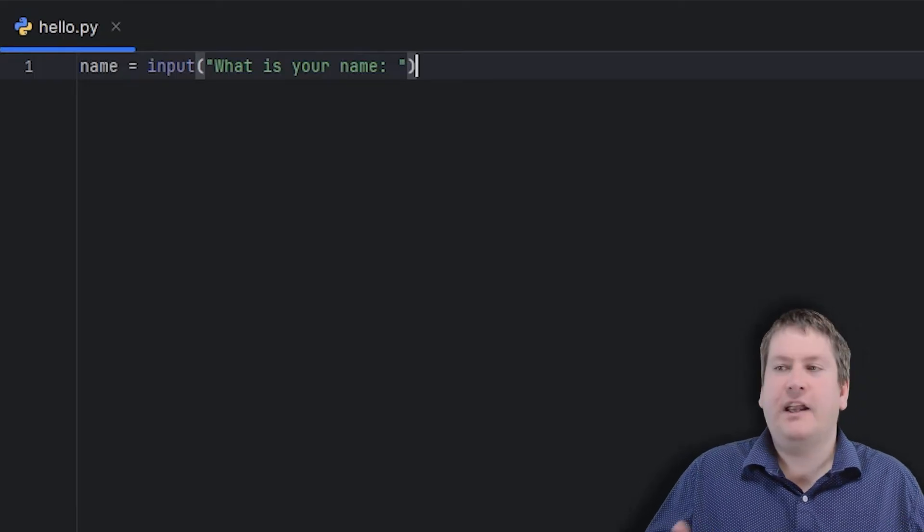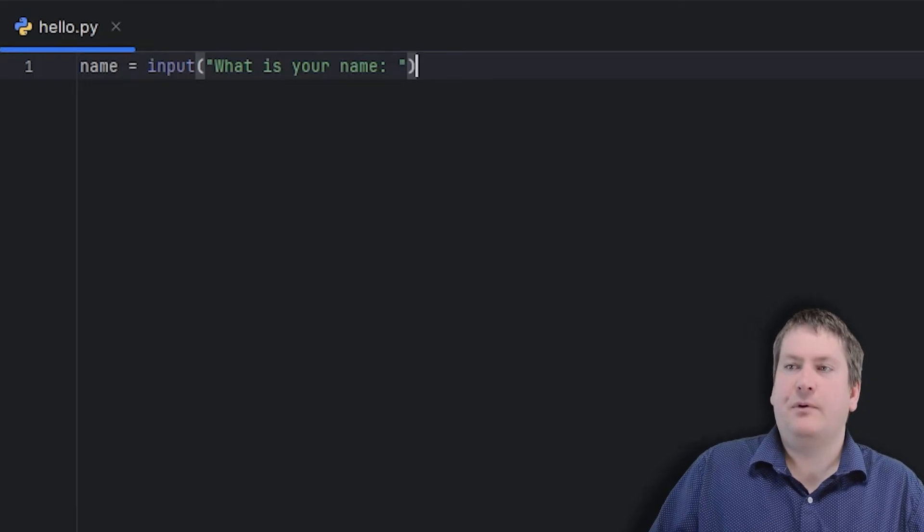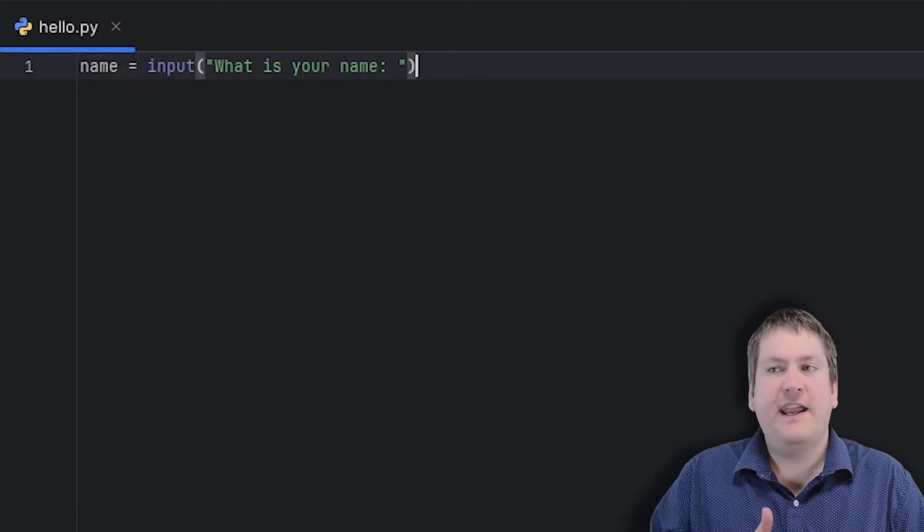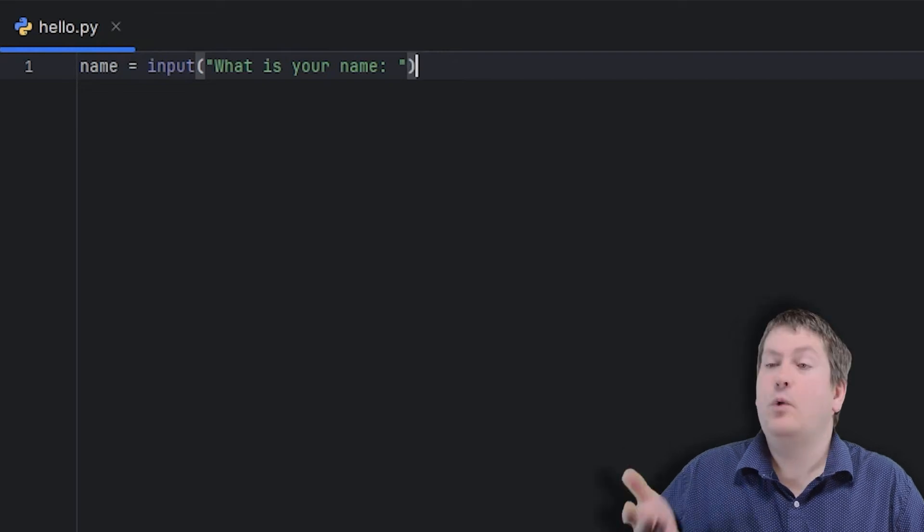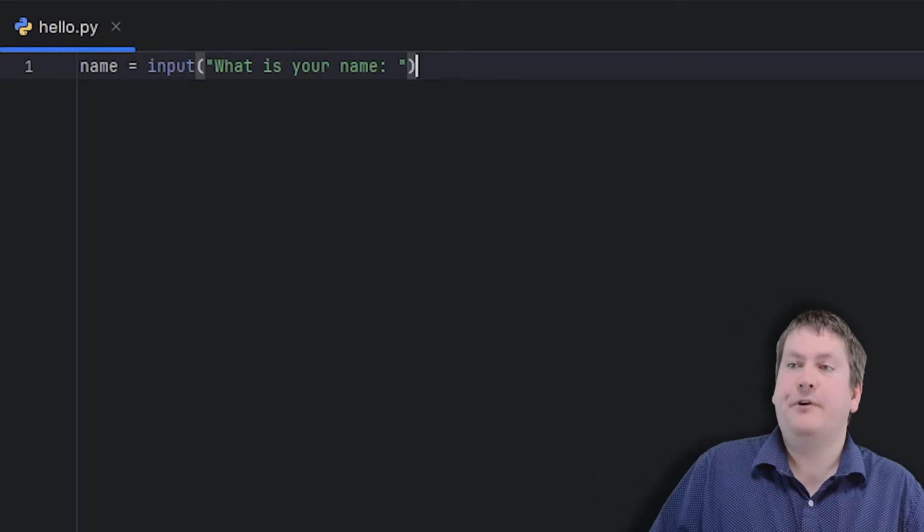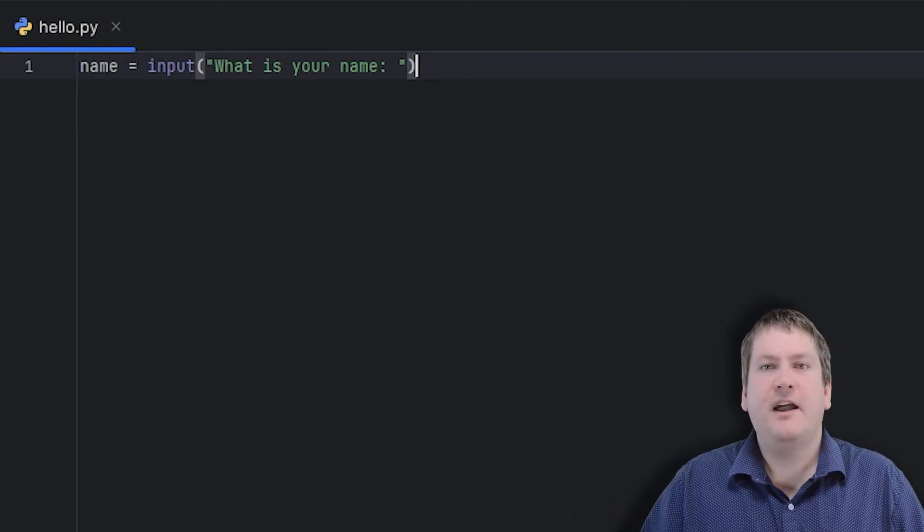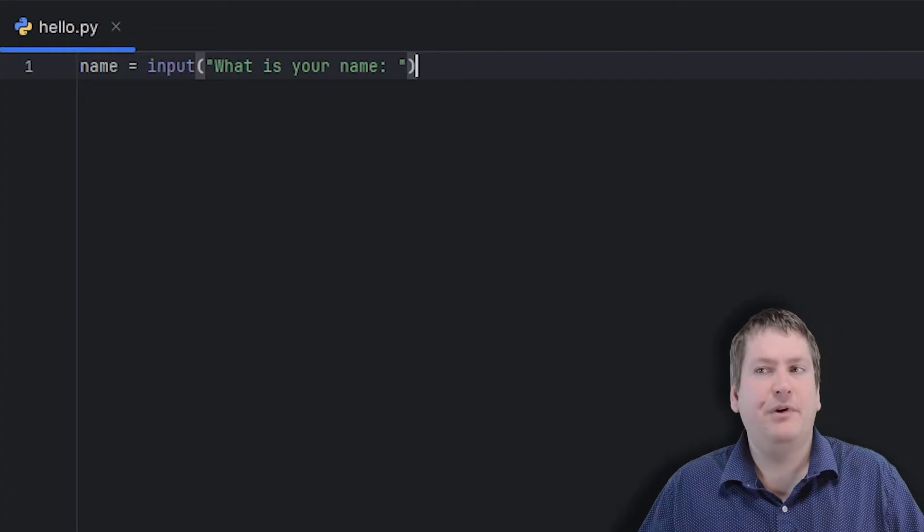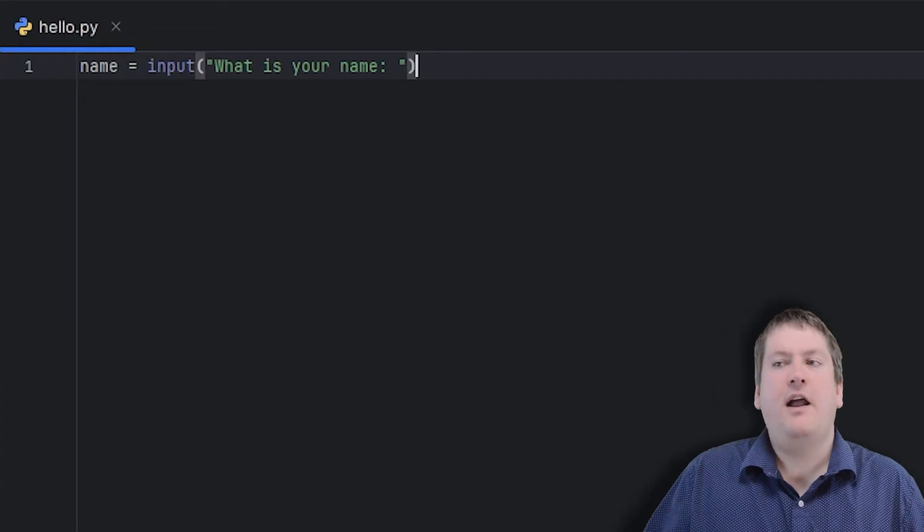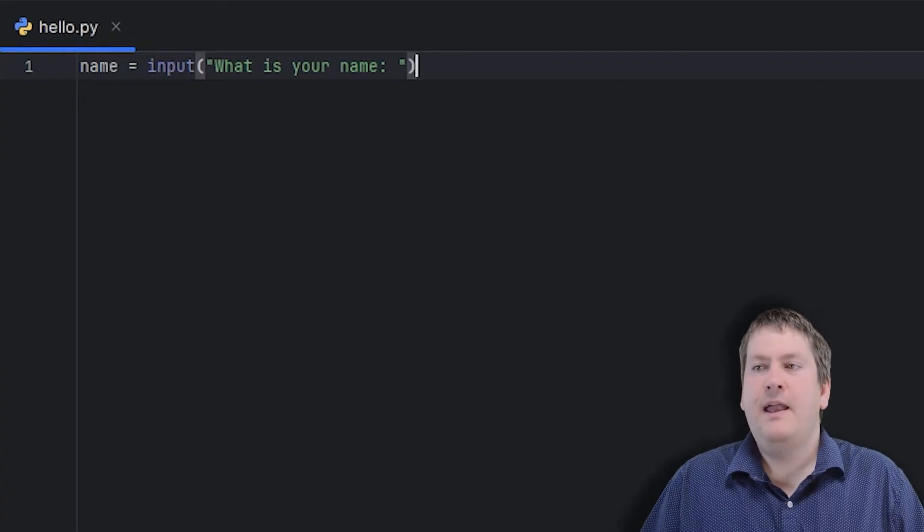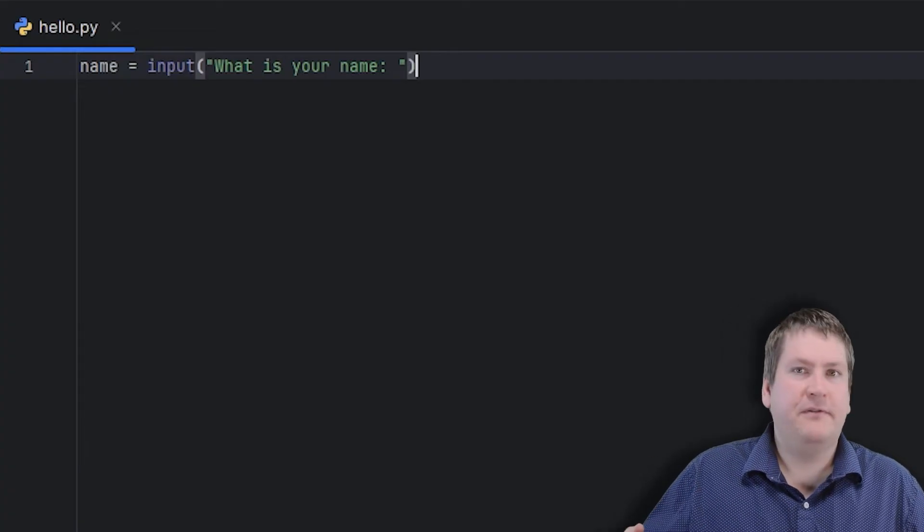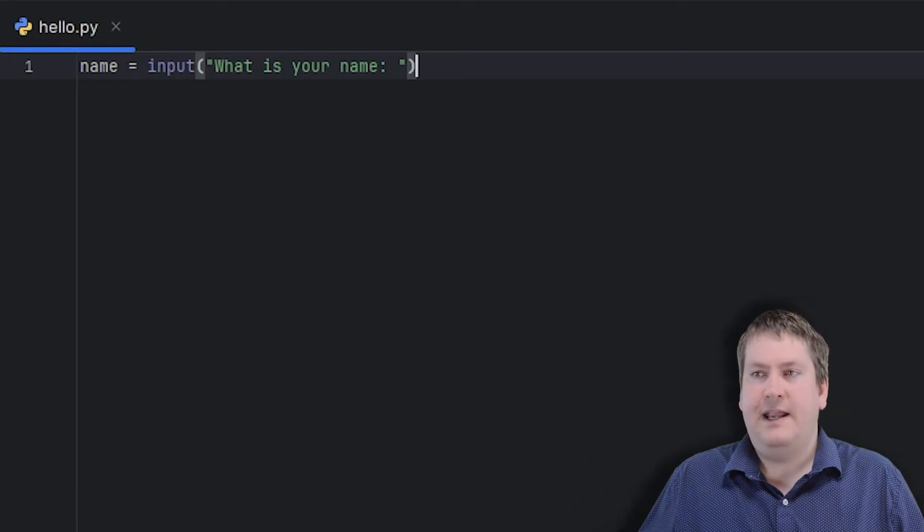Right now, we want to be checking that Python's working. So we're saying we're creating a name variable. And on the right hand side, what we're going to assign that variable. In this case, on the right hand side, we have an expression that says call the input function, output to the user what's your name, we're going to get the result from the user, and we're going to store that in name.